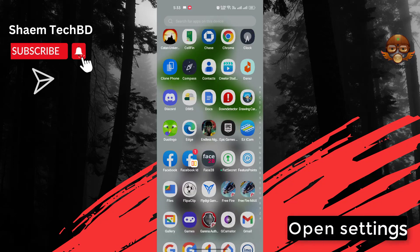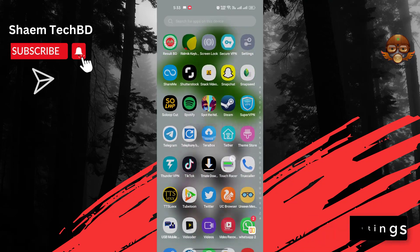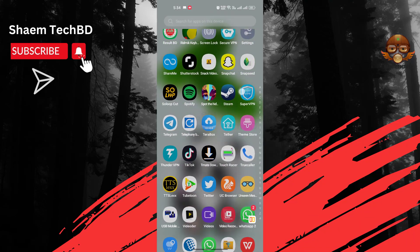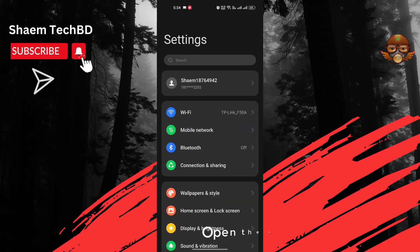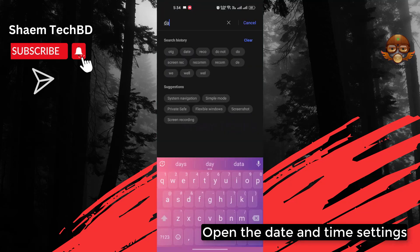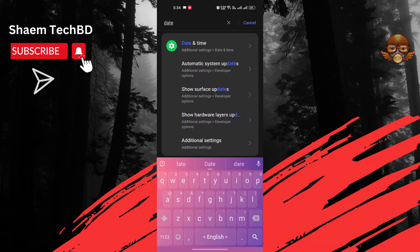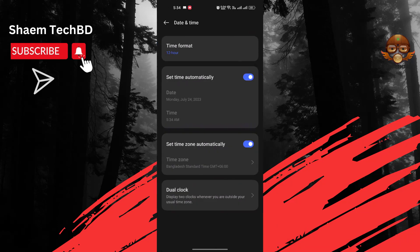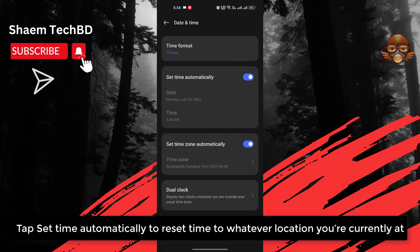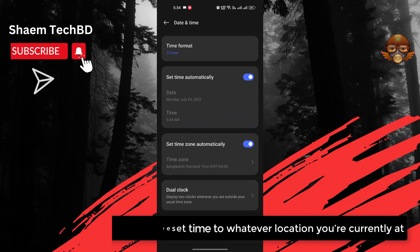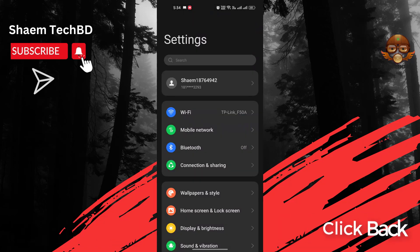Open Settings. Open the Date and Time settings. Tap 'Set time automatically' to reset the time to whatever location you are currently at.